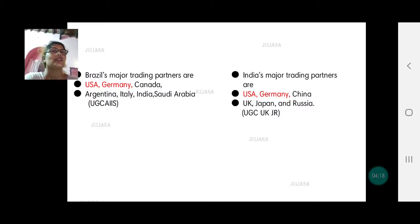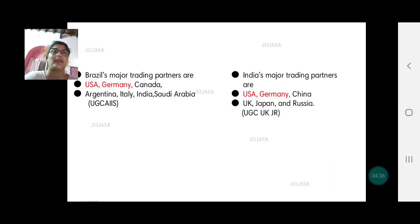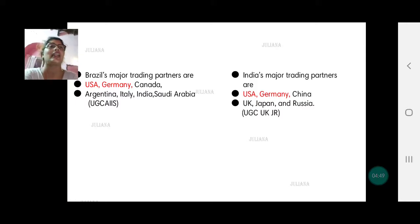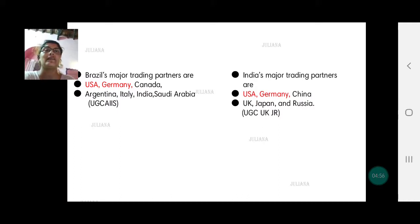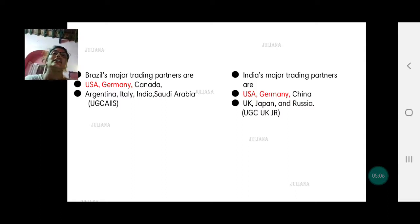For India, we also have UGC, but here C does not stand for Canada — India's neighbor is China. So we have USA, Germany, and China. Then we have 'UK Junior': UK stands for United Kingdom, and Junior — JR — stands for Japan and Russia. So the acronym for India's trading partners is UGC plus UK Junior.